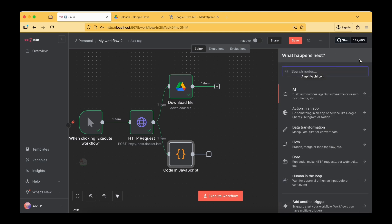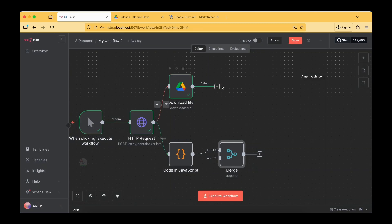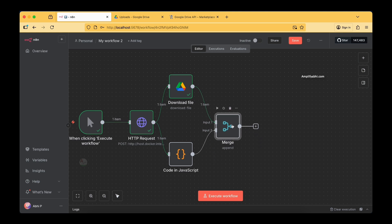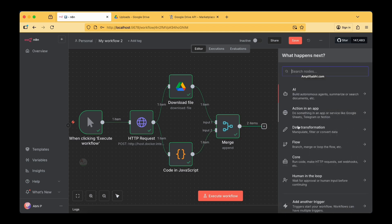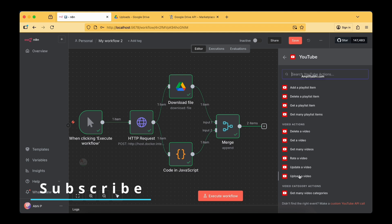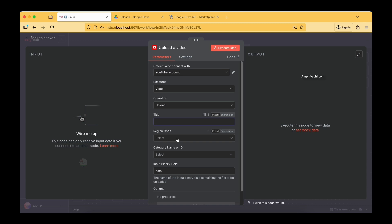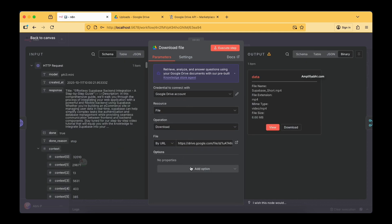The next step is adding a Merge node to combine the outputs of the two parallel nodes. The Google Drive node connects to Input 1 and the JavaScript Code node connects to Input 2. Then we connect the YouTube node. In the YouTube node, the action is 'Upload a Video,' the resource is Video, operation type is Upload, and we fill in the title and remaining fields.